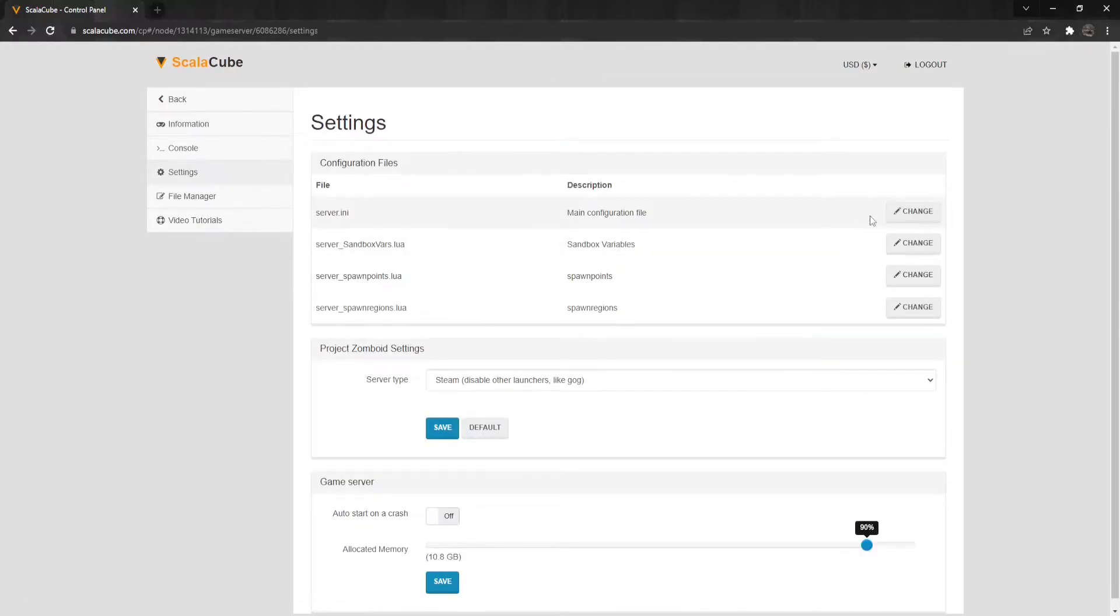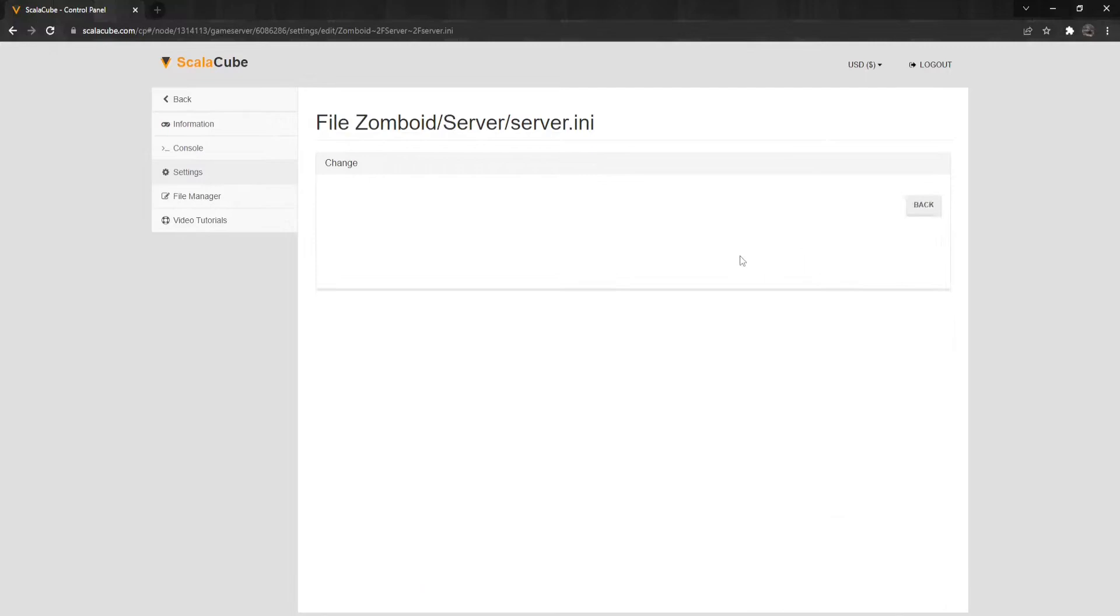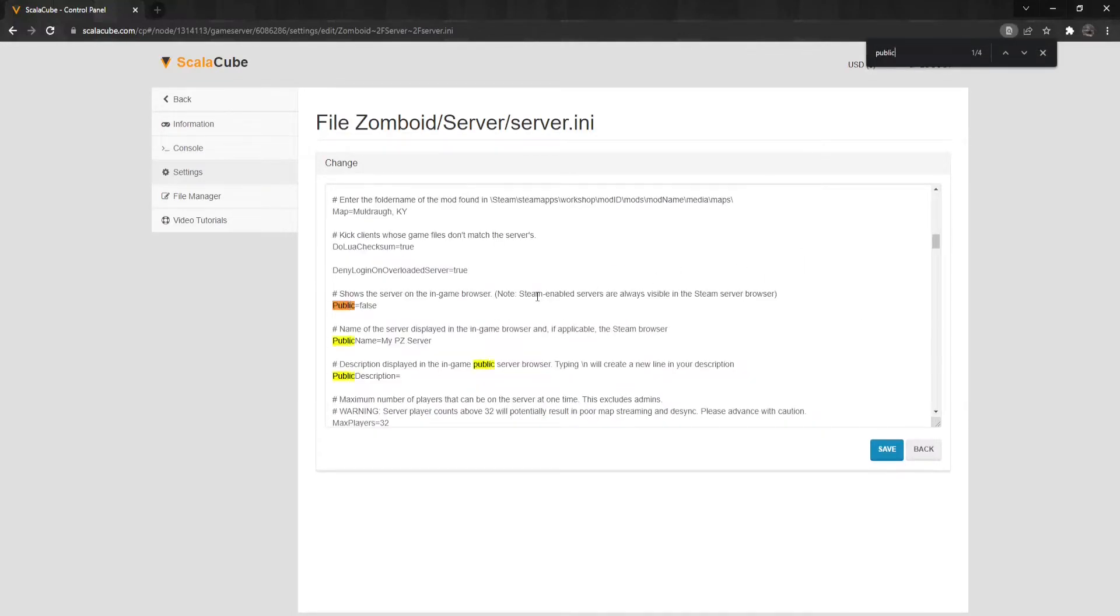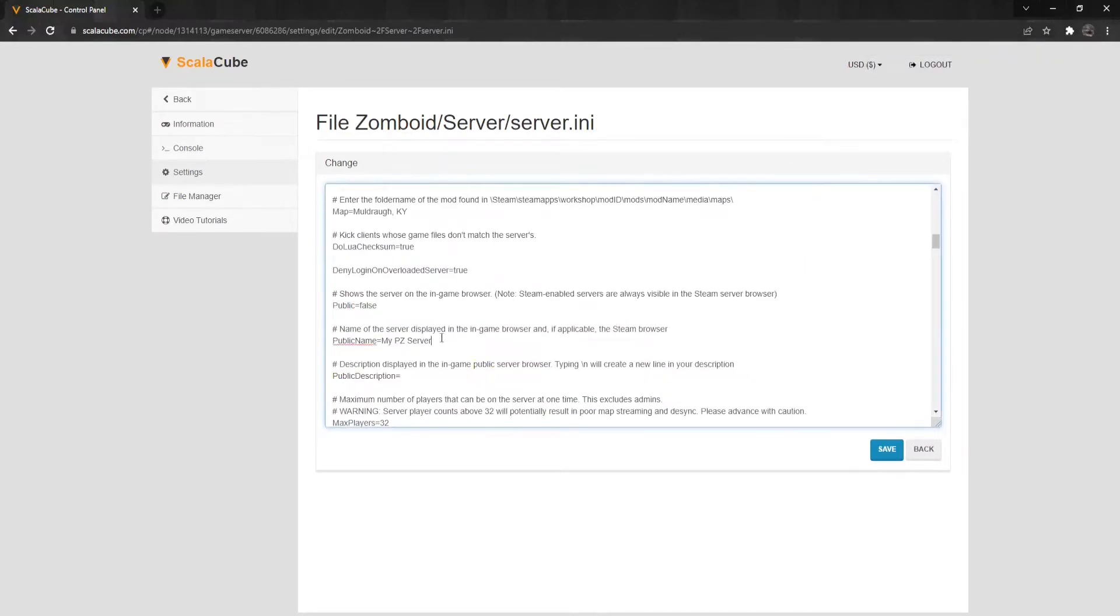Find Server.ini and click on Change to edit it. Find the field Public Name Equals and Public Description Equals and change them according to how you wish.